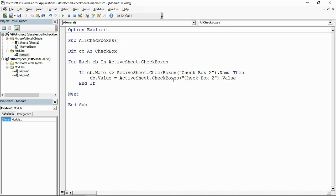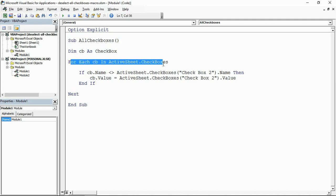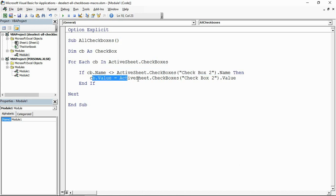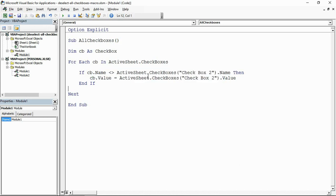Okay, so I said it'd be a small amount of code and that is that. Declaring checkbox to refer to a CB, loop through every checkbox in the sheet, if the name is not the same as that top one, then make it the same value as it. So I'm essentially ignoring the master one.